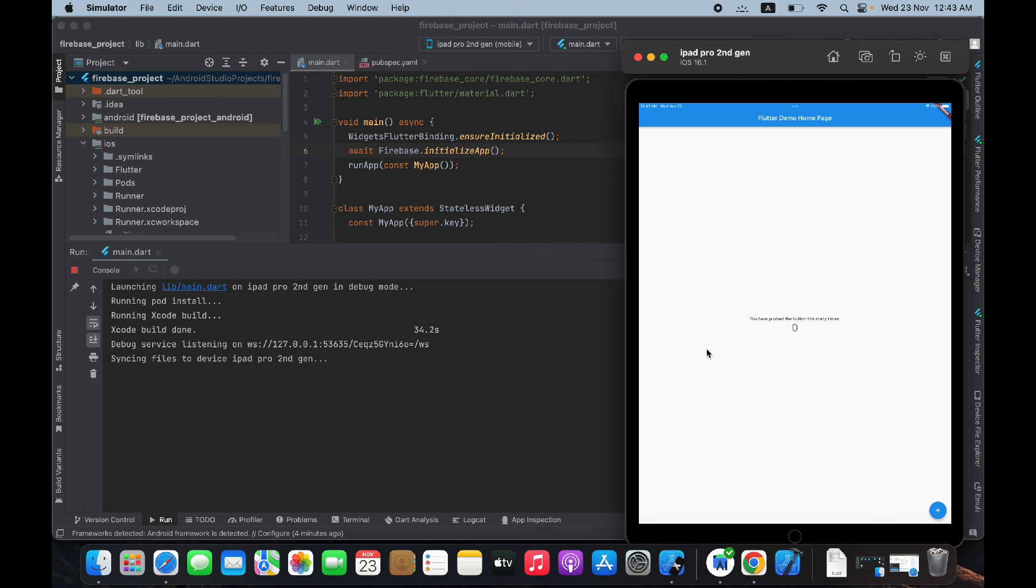And here you see your app is successfully running on your iOS simulator, and this way you can correct this error.